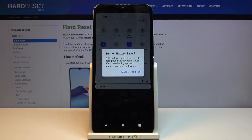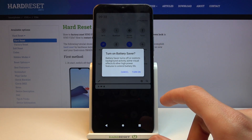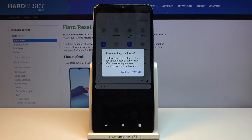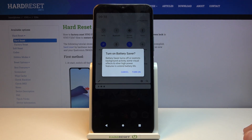Tap on it and it will give you a message that battery saver turns off or restricts background activity, some visual effects, and other high power features to extend battery life.